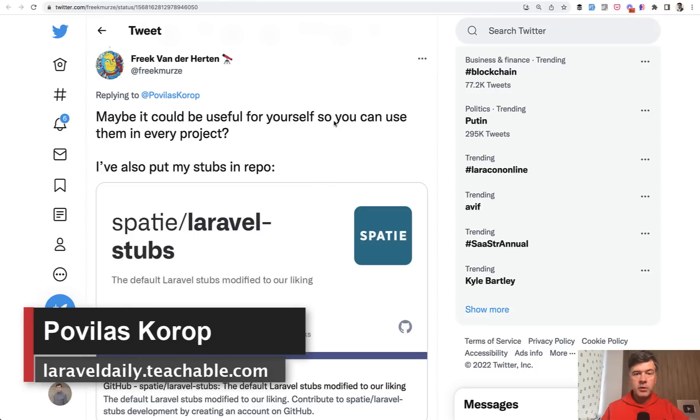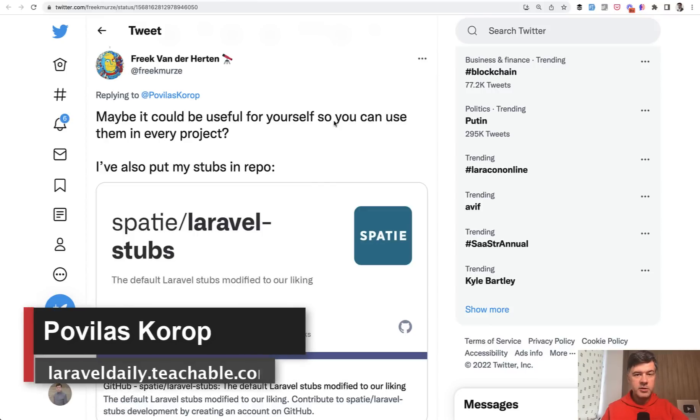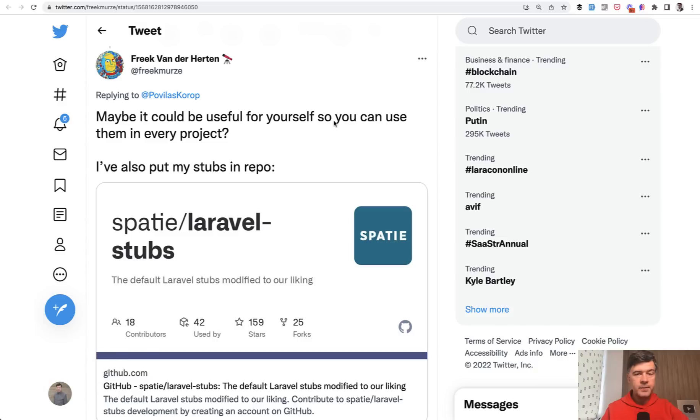Hello guys! If you want to learn the best practices of Laravel, Spatie is probably one of the top names to learn from, right?